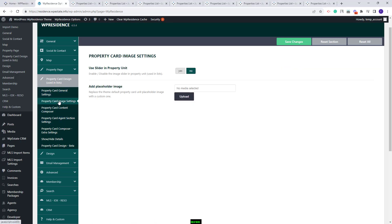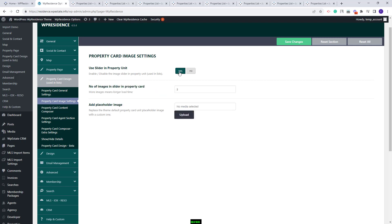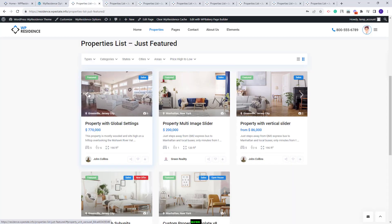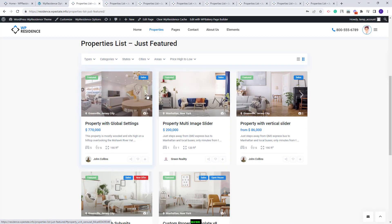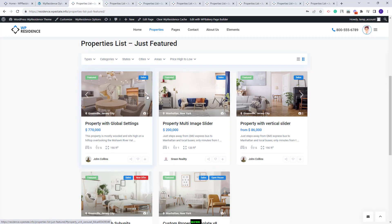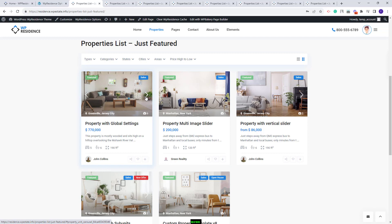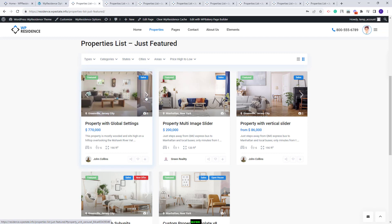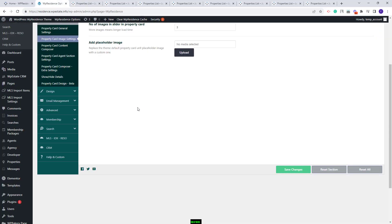Next, I will go to Property Card Image Settings. Here you can enable the slider in the Property Card and also select the number of images that will load in the slider. I will save these changes and show how this option works. You can see that now there are two arrows and you can scroll to see the property images. You will have three images loaded because that is the setup I made.